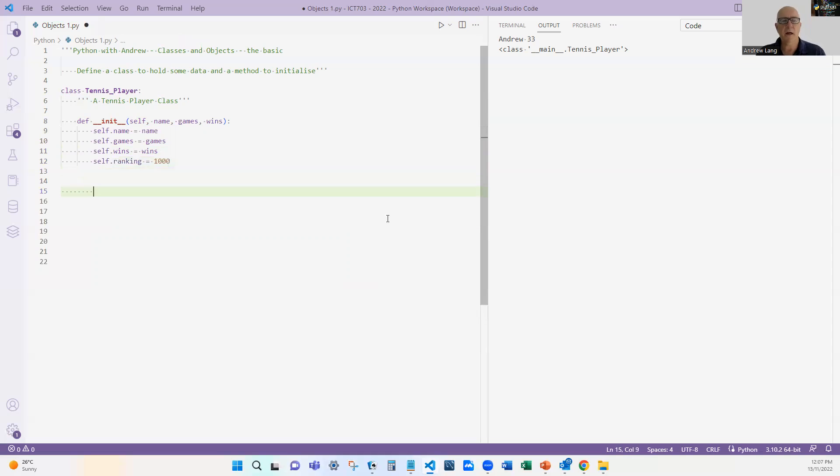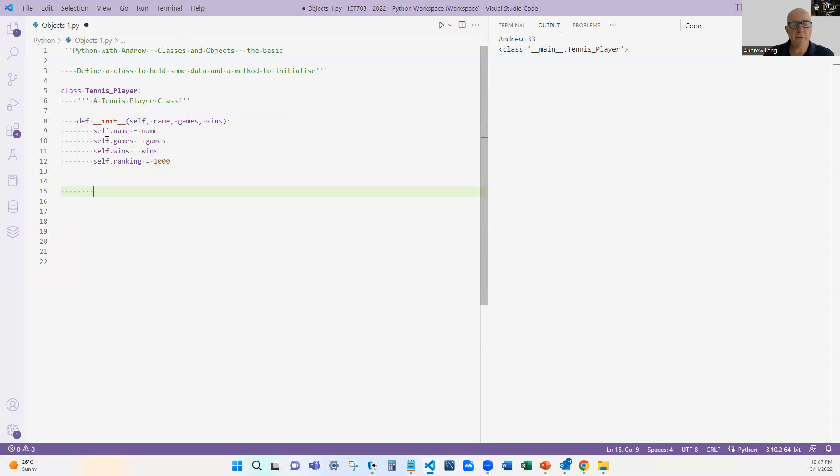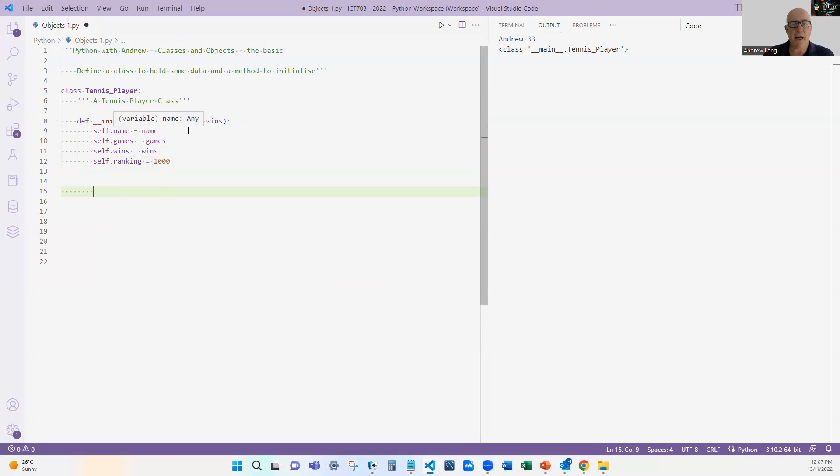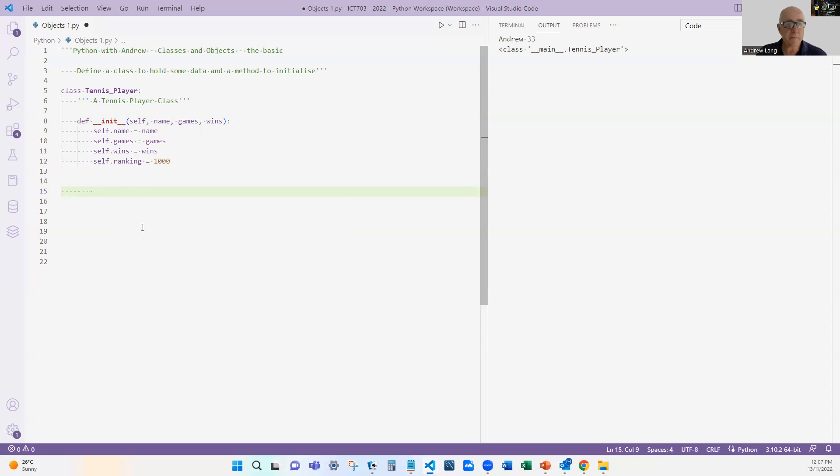So let's have a look what I've done there. I've used this terminology self. This first one here, self, and self.name—we use that so that we can say this is the object we're creating. So the object.name is the name that we've passed in here. The object.games is the number of games, wins is wins, etc. So self—it doesn't have to be the word self, but generally in Python we use self.